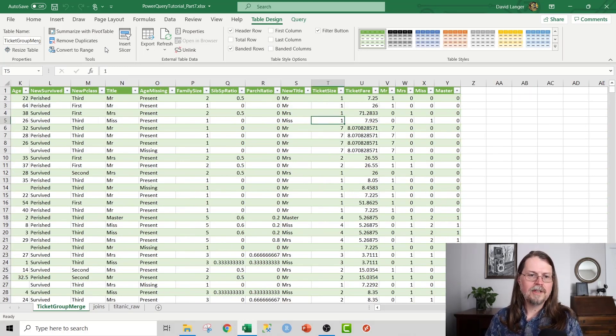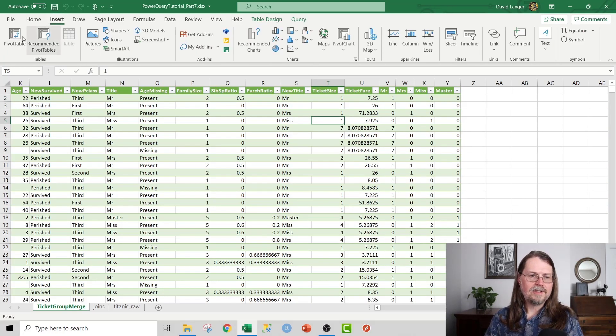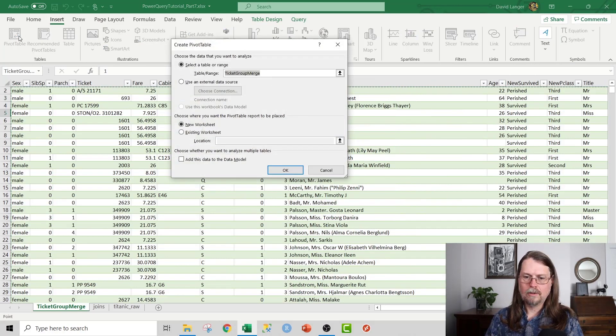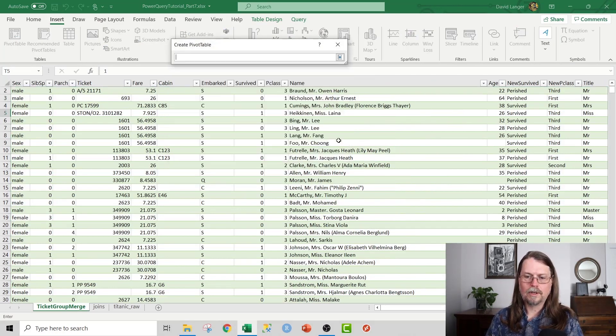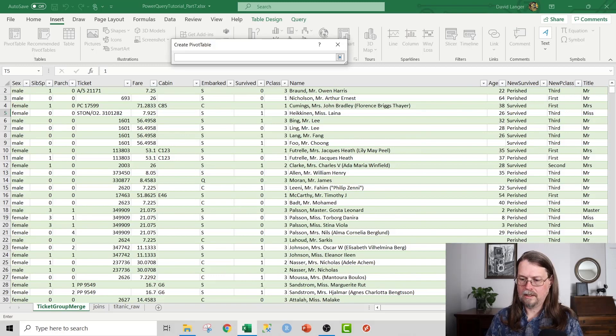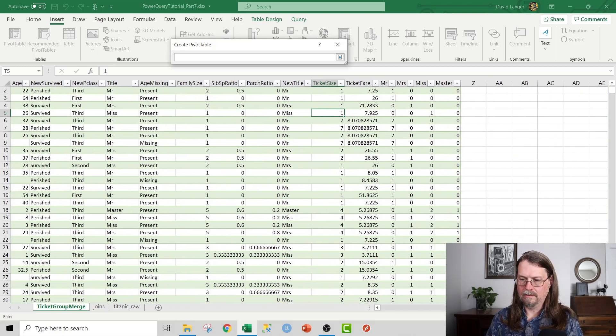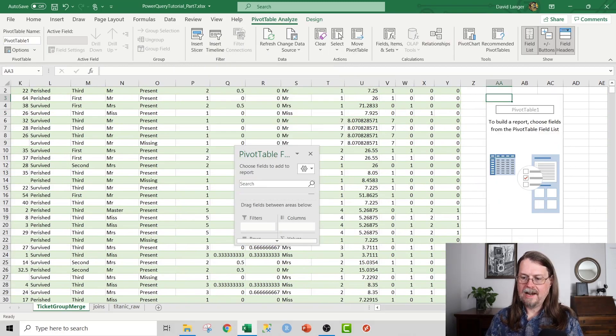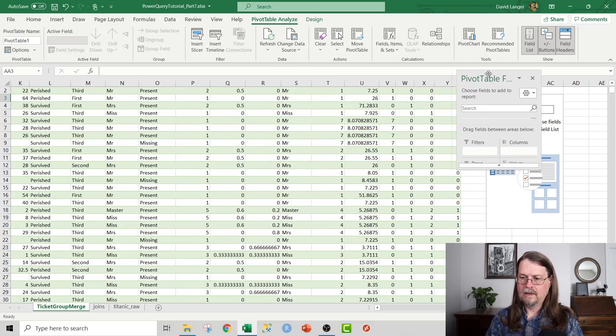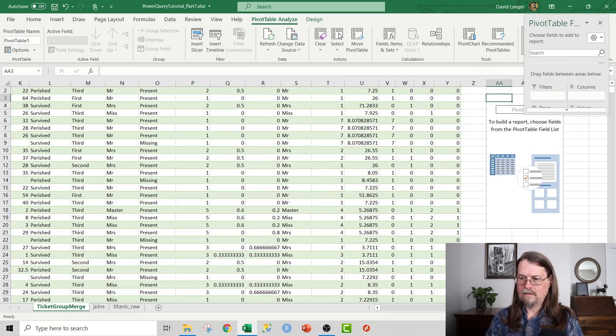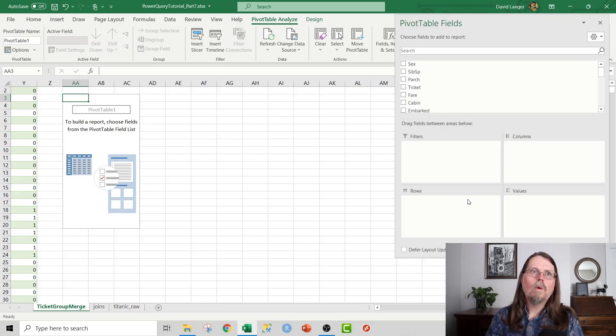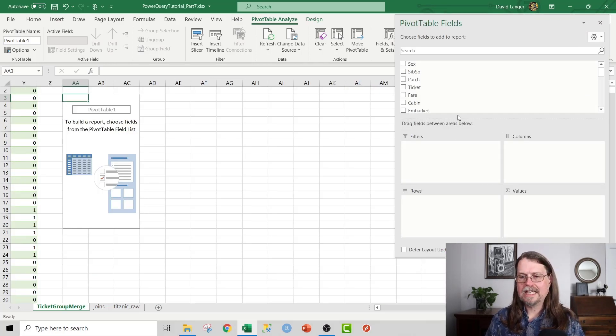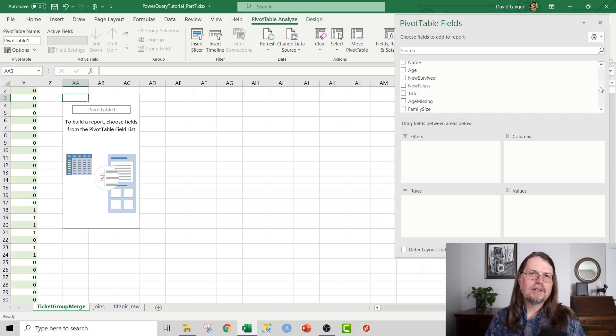So I'll just click in the table here and I'll go ahead and insert a pivot table and I'll put it in the existing worksheet and I'm gonna go ahead and stick it over here and AA2 and what we've got here is a pivot table. Let me scroll over so you can see everything.